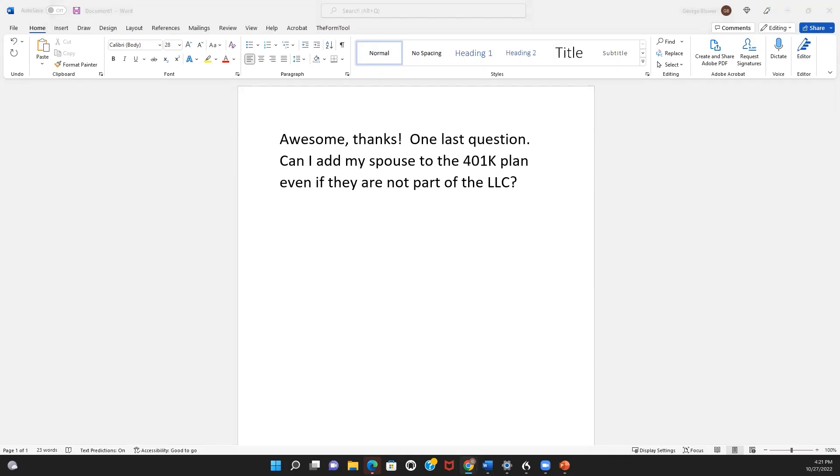Okay, our next question. One last question: Can I add my spouse to the 401k plan even if they're not part of the LLC?